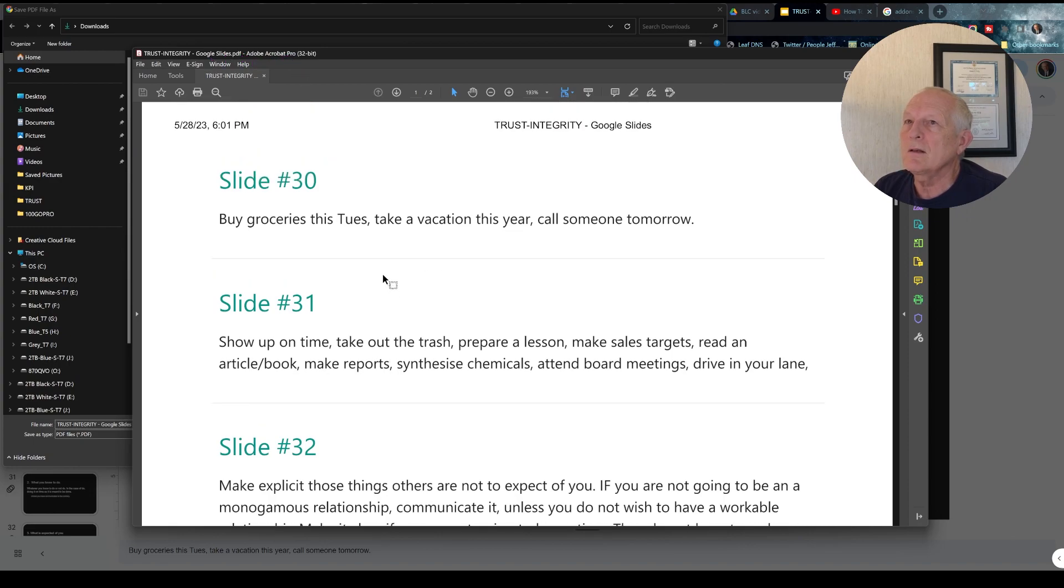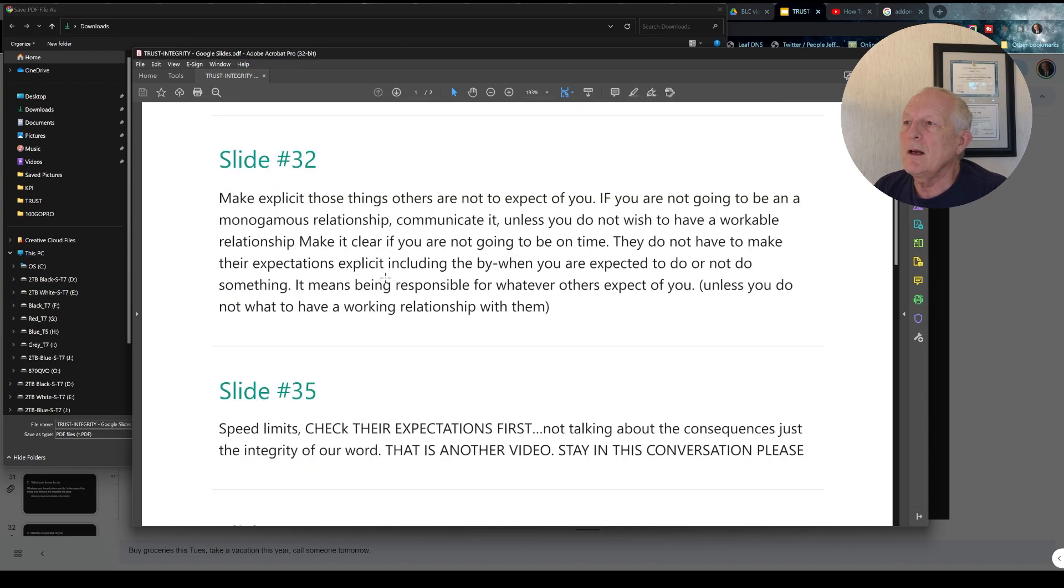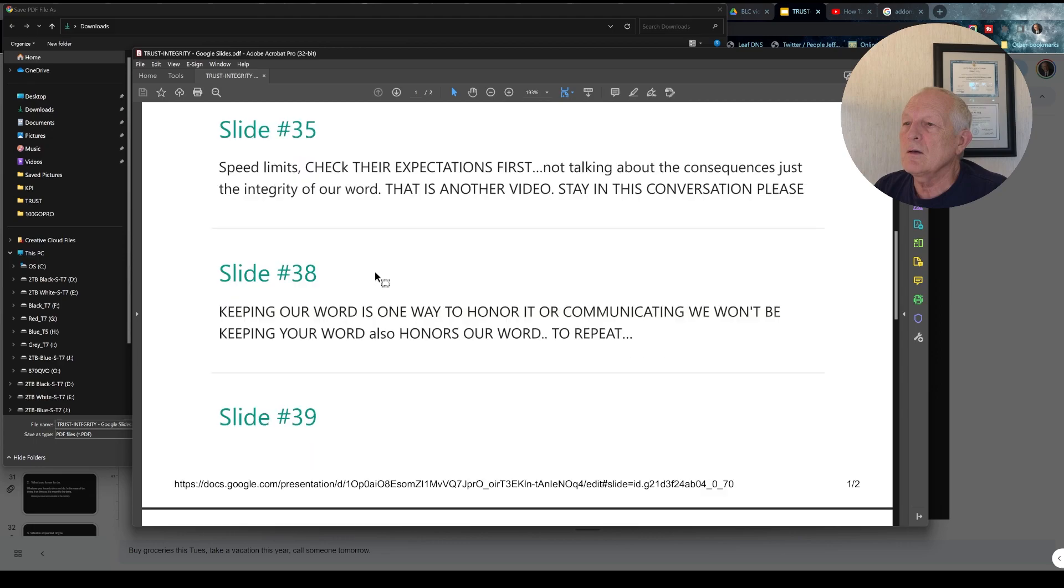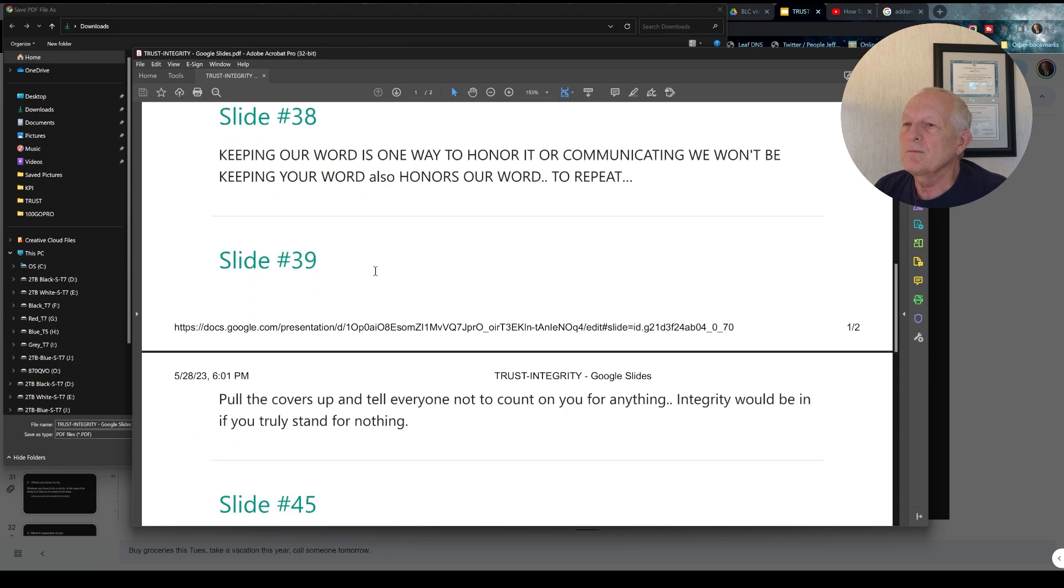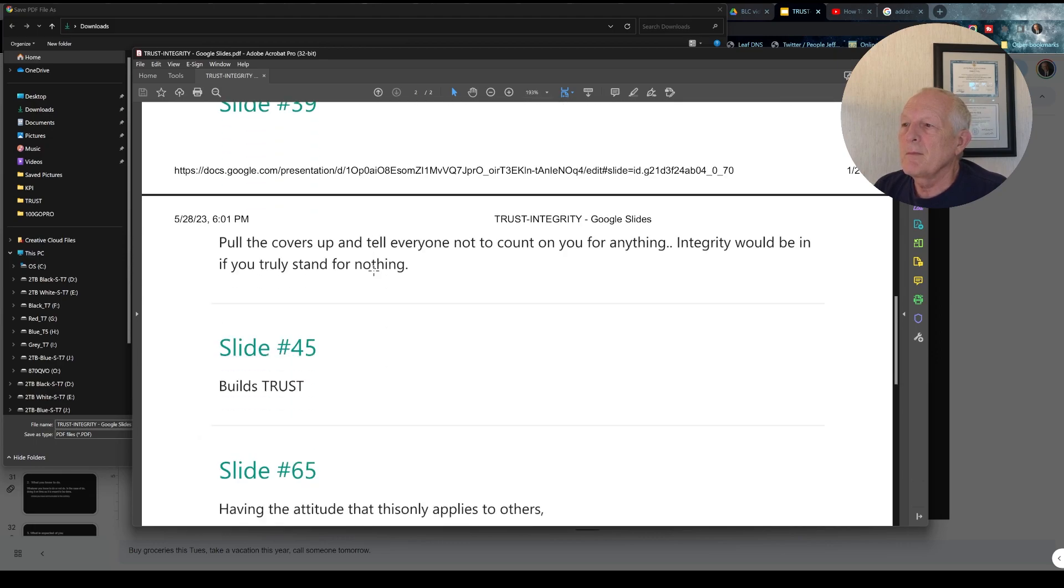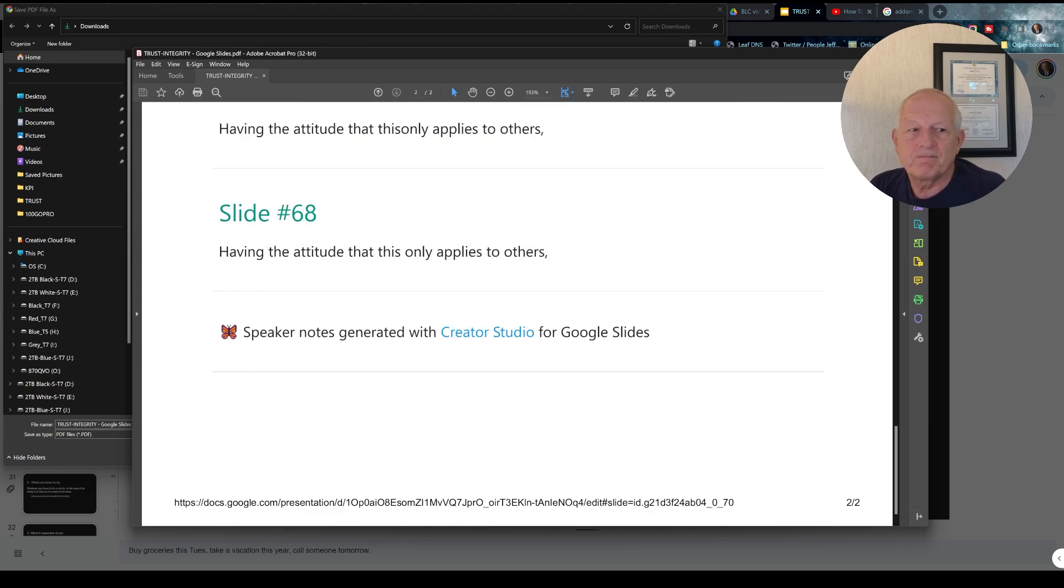So here it is, print it out, just the notes. Thanks for watching.